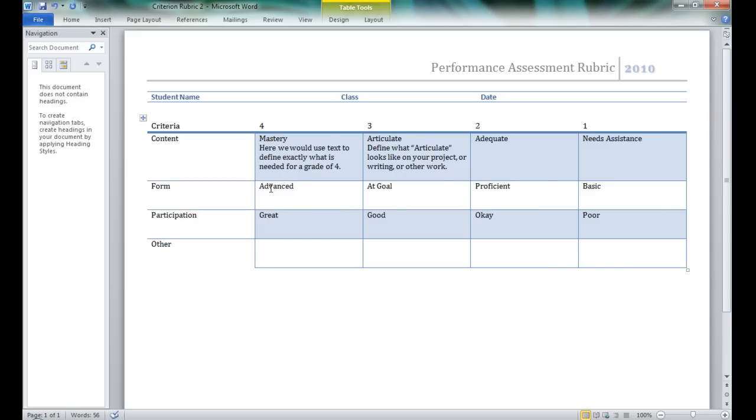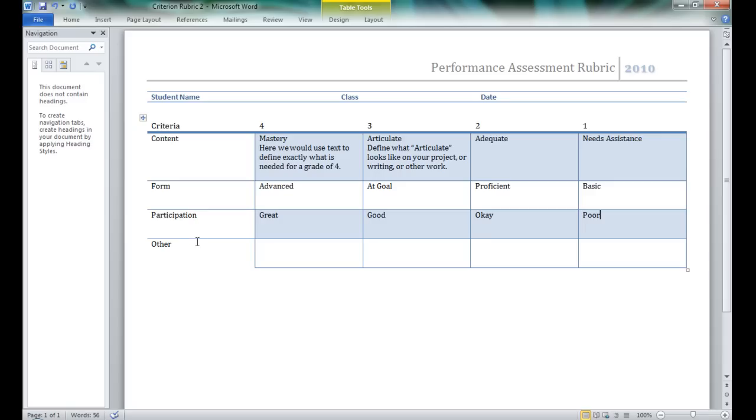What does it mean to be advanced, for your form to be advanced? What does it mean for your participation to be great, to be good, to be okay, or to be poor? So we want definite parameters defined within each of these boxes.